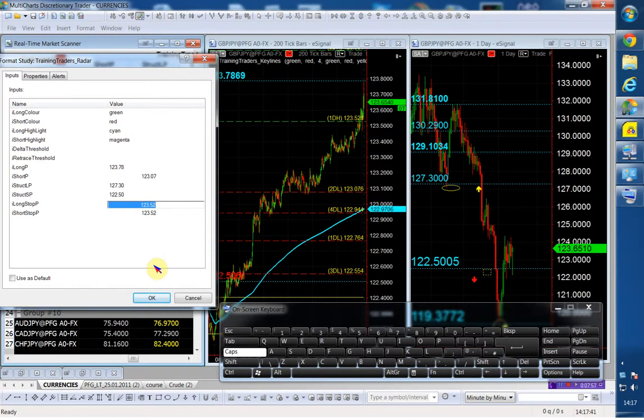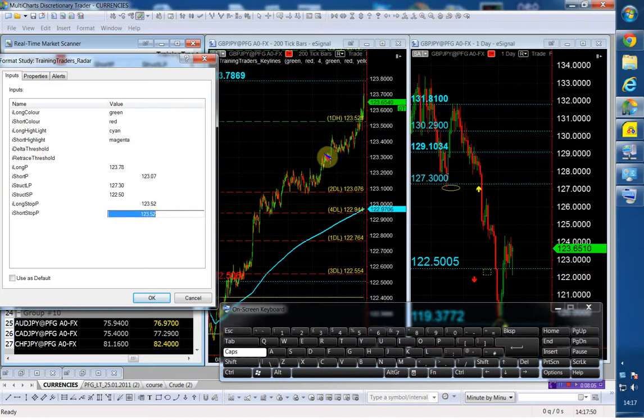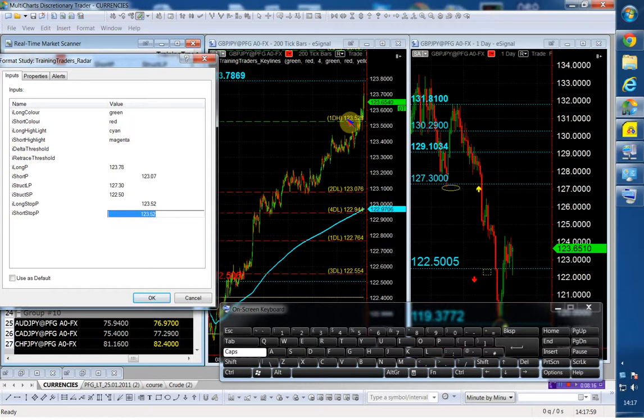On the short side, I'm going to go short below 123.07, which is the two daily low. I'm going to use the same daily high, which is my stop on the other one, as my stop. So my stop is the same for the long and the short at 123.52. And my structure short point is going to be the grand value we've been trading all last week, which is the 122.50.